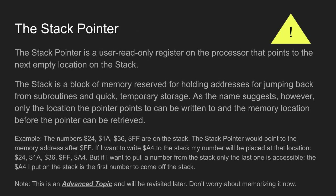The stack pointer, I've marked with sort of a caution symbol, because this is probably the most complicated thing we're going to touch on this episode. It's a user read-only register on the processor that points to the next empty location on the stack. The stack is a block of memory reserved for holding addresses for jumping back and forth between subroutines. But as the name suggests, as a stack, you can only place items on top of it and pull items off the top.